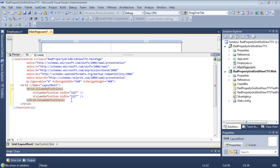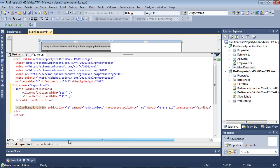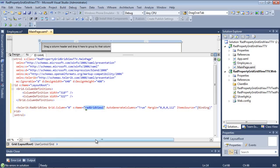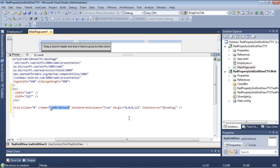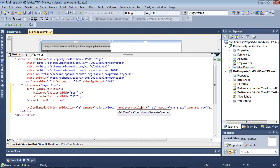So if I scroll back up just a tad, I'm going to paste in rad grid view. So we have rad grid view. The column is set to zero. We're giving it a name of rad grid view. Auto-generate columns is going to be true. We're setting a margin, and then the item source is just going to be binding. We can go ahead now,